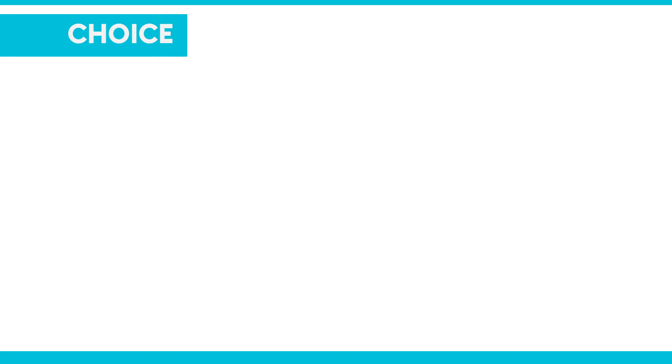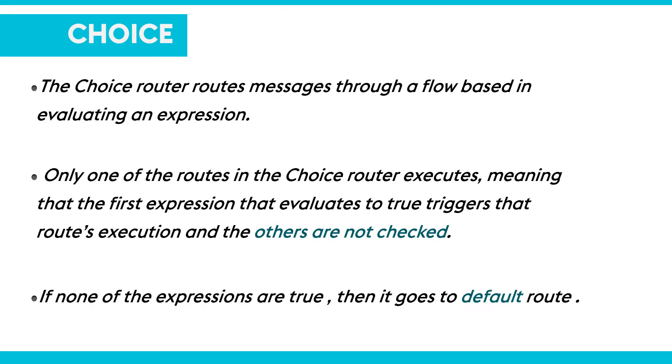Depending on a message content, we use content-based routing when we want to route message to the right destination. In Mule, the choice flow control is used to achieve content-based routing where routing will be done based on the message content like inbound properties, flow variables, and payload.